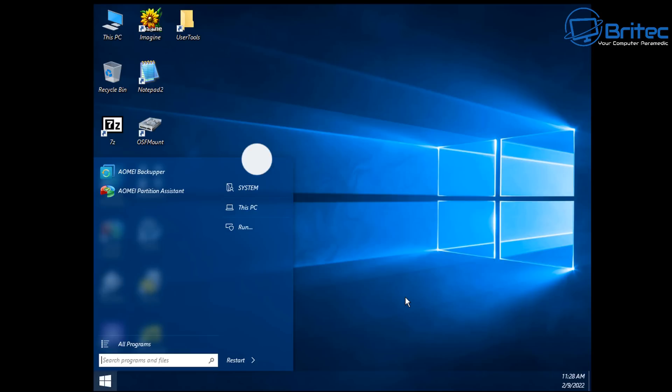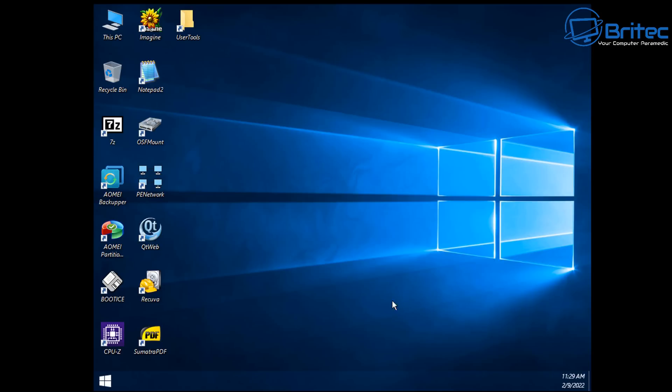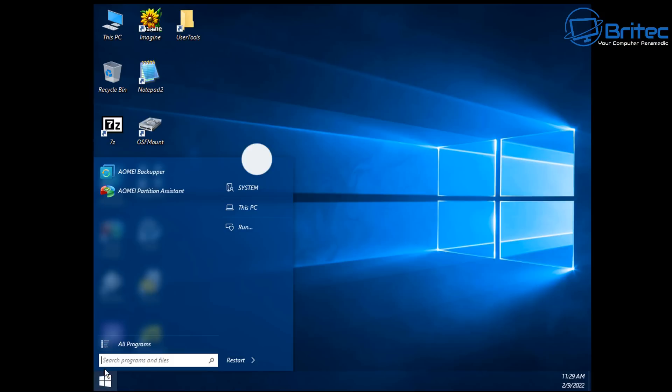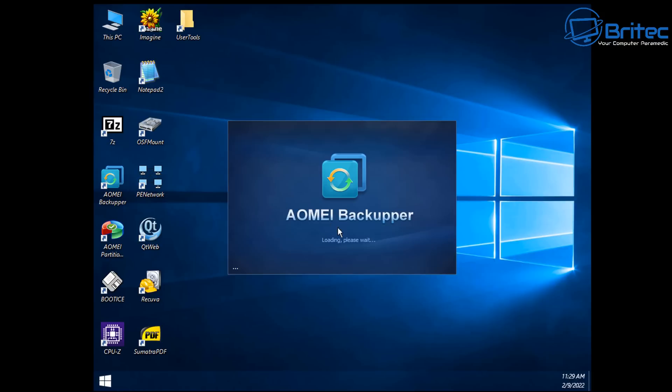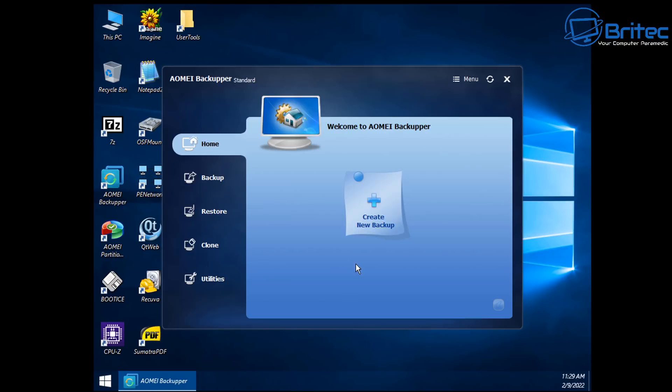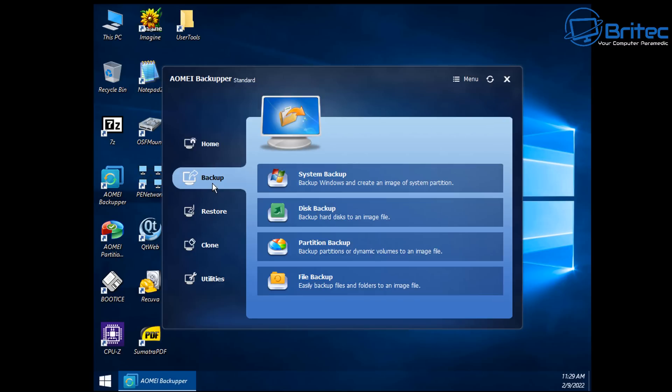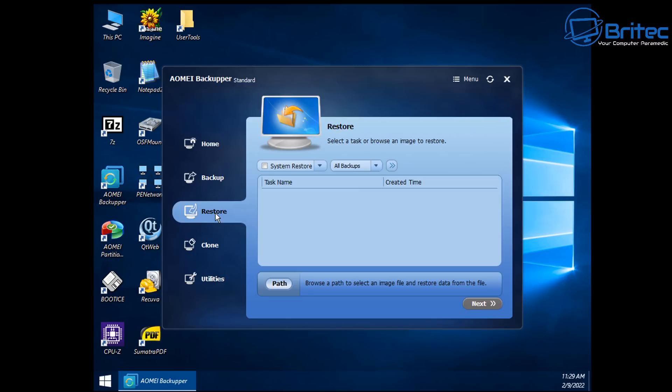So let's take a look at some of these tools so you can see what it can do. So for instance, if your PC is not booting up and you can't get your data off, you can boot to this WinPE and you can create a backup of all your data using the AOMEI Backupper Standard version.